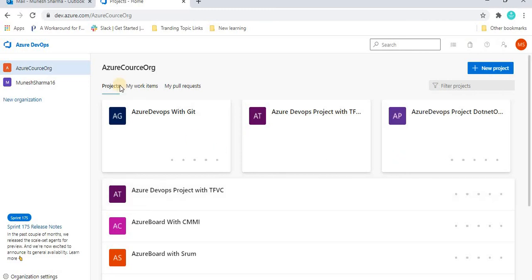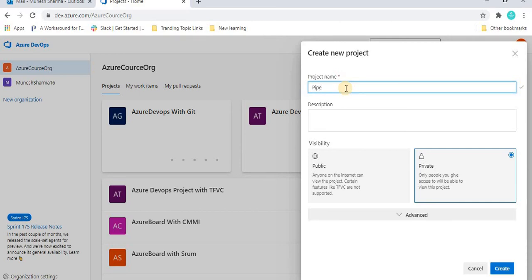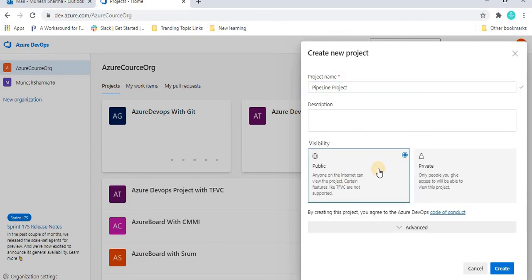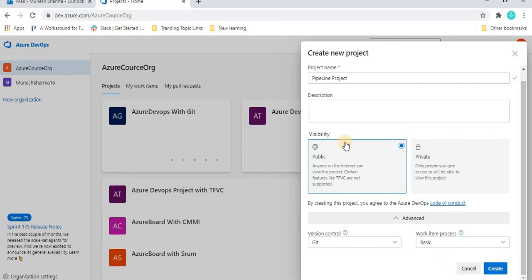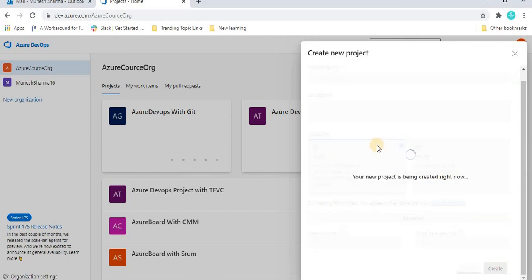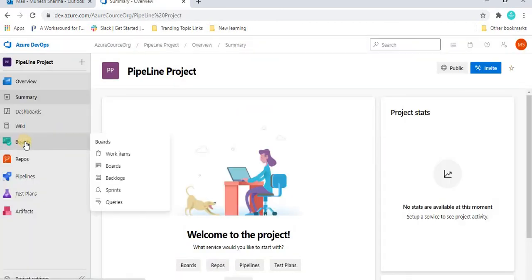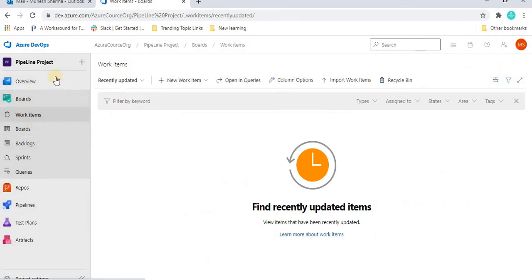Before proceeding with the pipeline, let's create a new project. We'll click here and give the project name 'pipeline project'. You can give any description if you want, and choose the visibility — I'm going to set it as public. In the advanced section, select the version control and process type, then click Create.